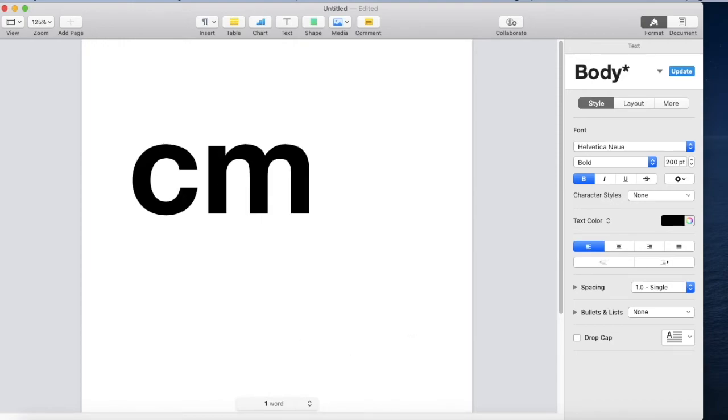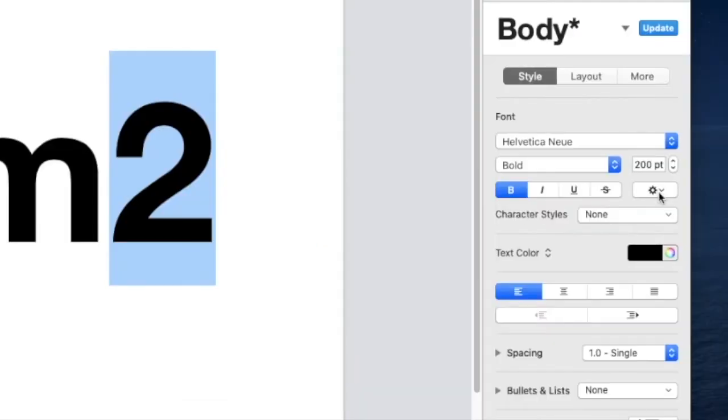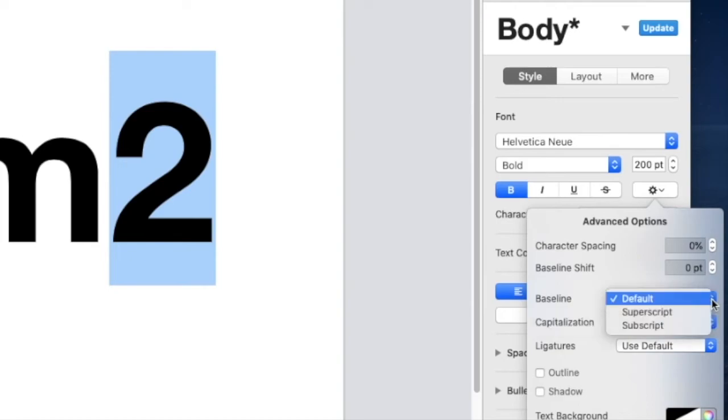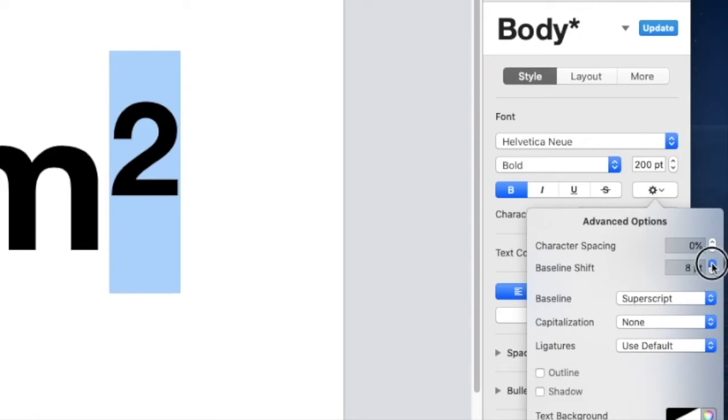However with the graphic centimeters squared you're going to enter CM and 2. Go back and highlight it. And in the right hand column go to advanced tools and change baseline from default to superscript. And that's not quite high enough for my liking. So I'm going to move to baseline shift and move it up a little bit.